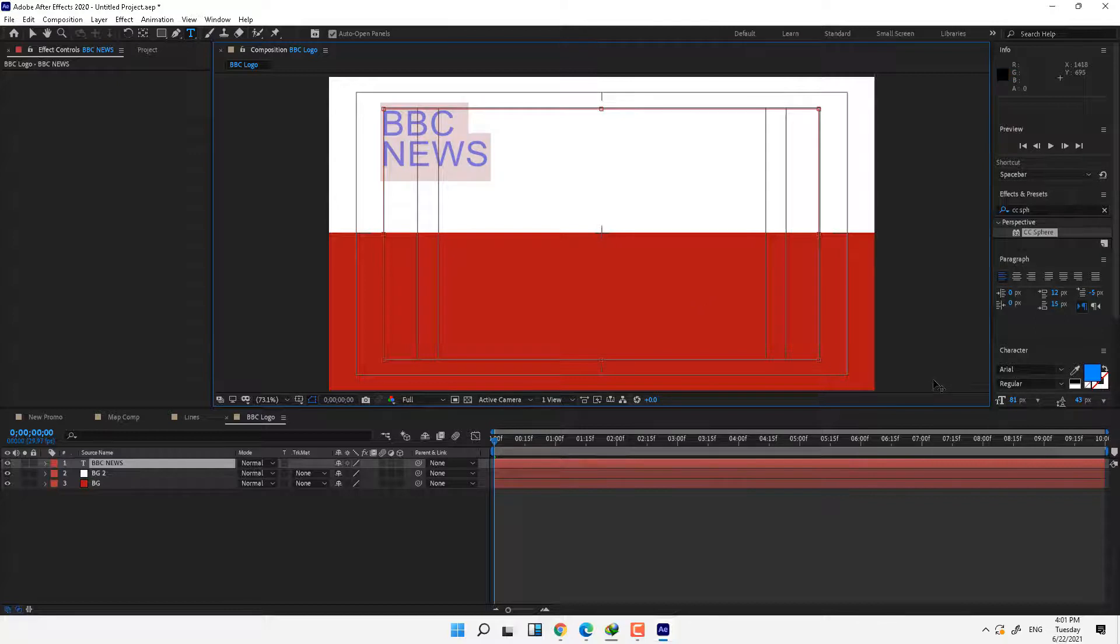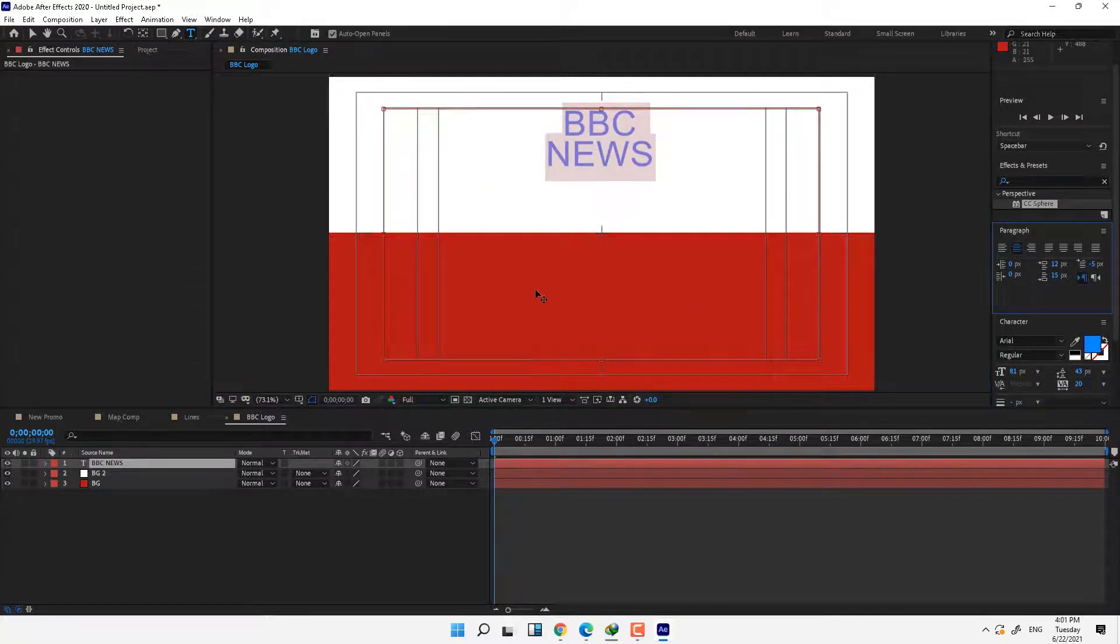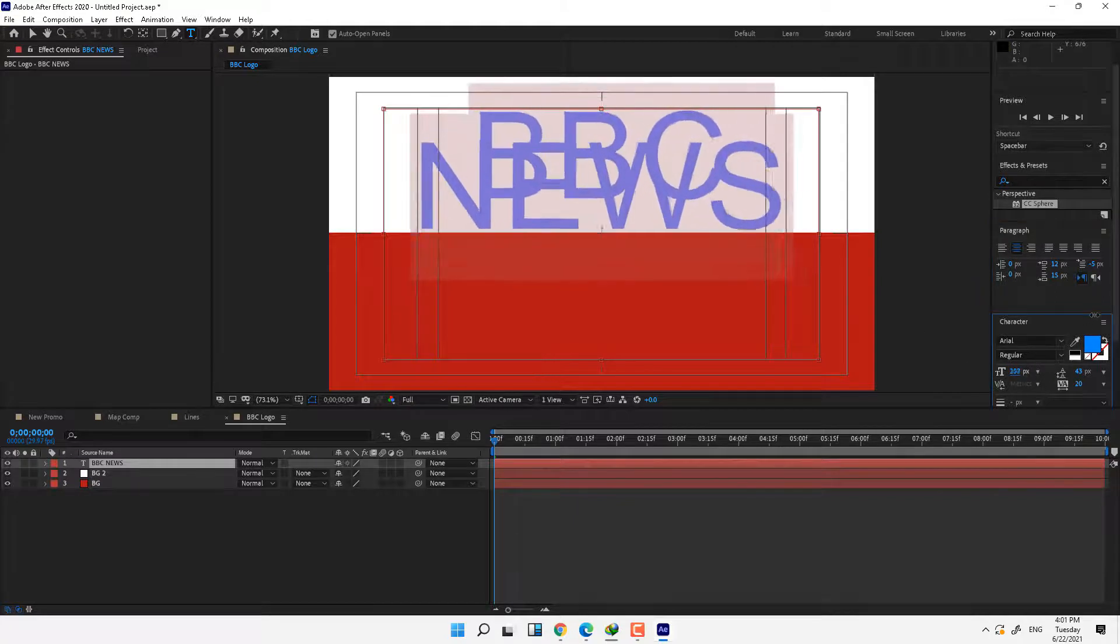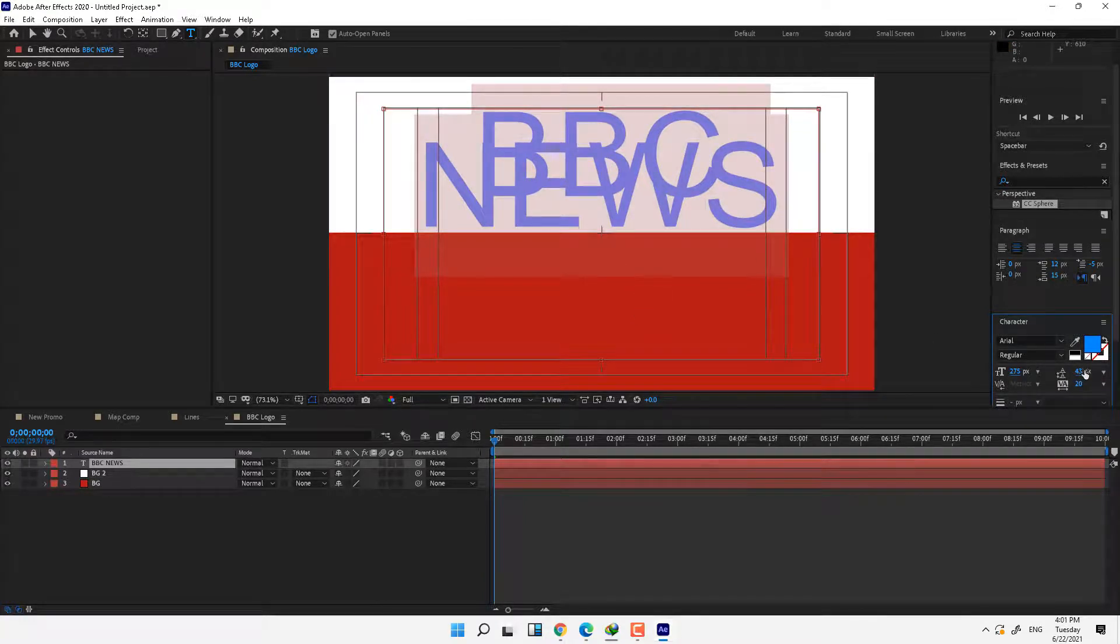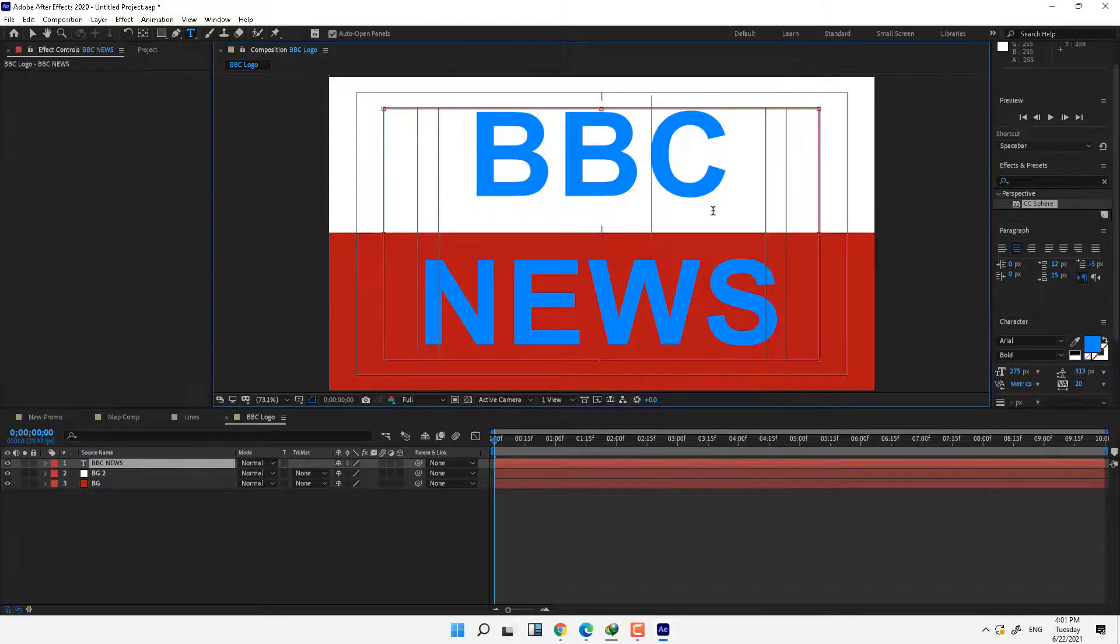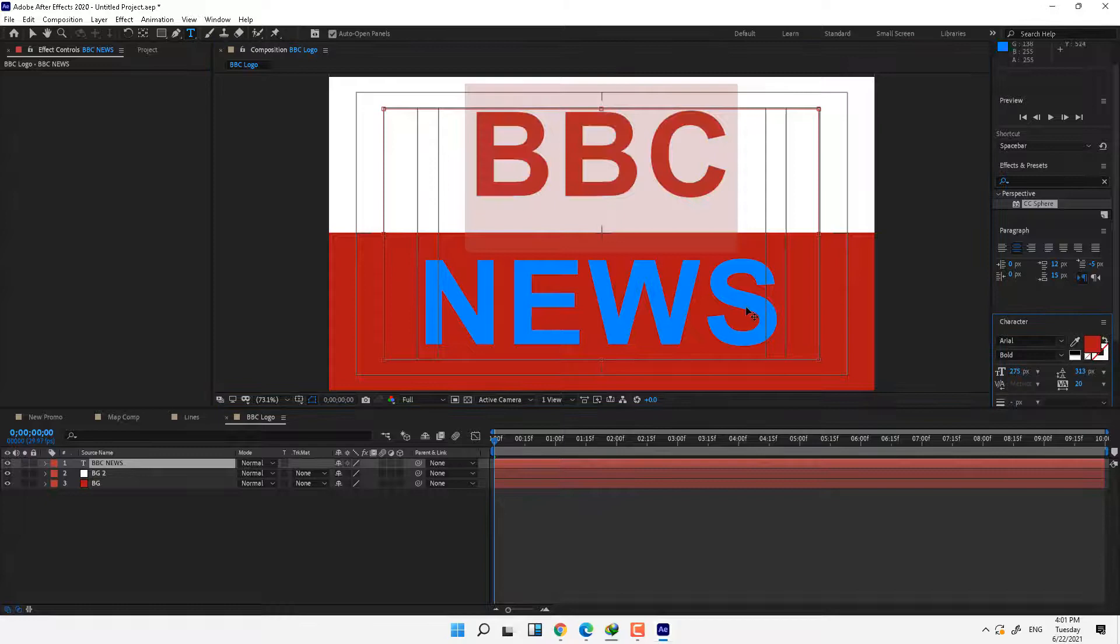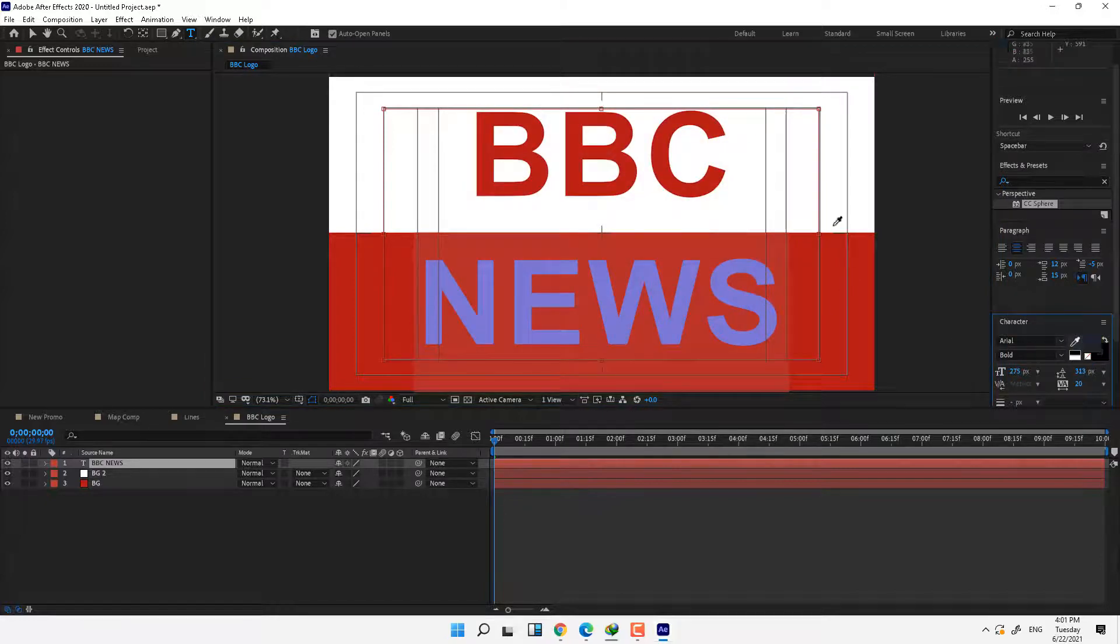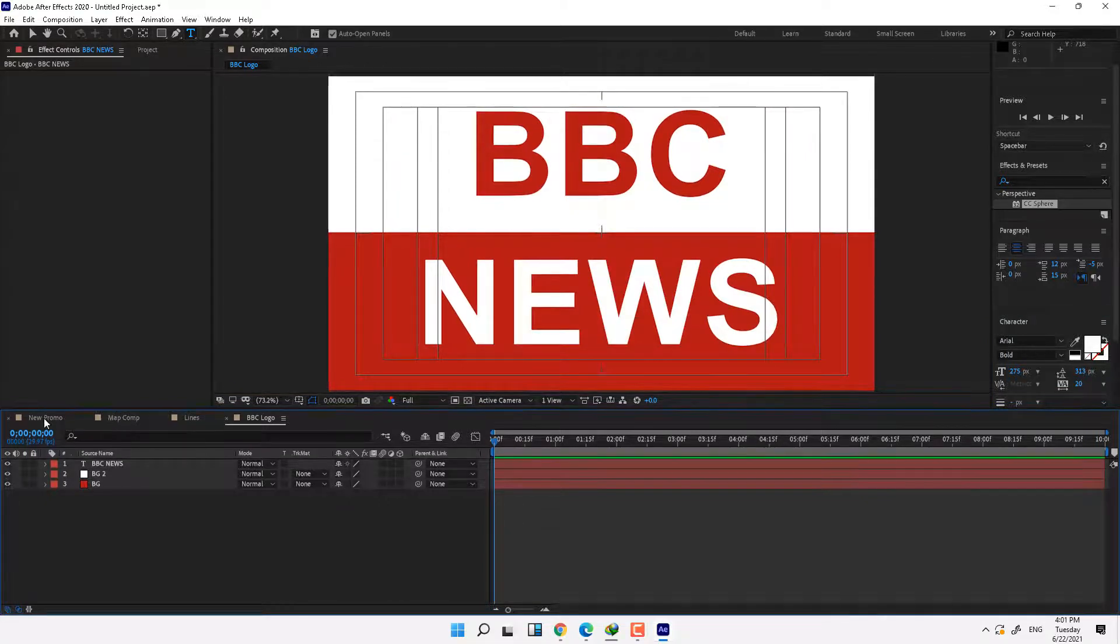Select all and go back to paragraph, select center and scale up the size of title. OK. And now I need change the color - the BBC color in white background, change the BBC color to red and change the News color to white like this. Go back to main comp and go back to project window.